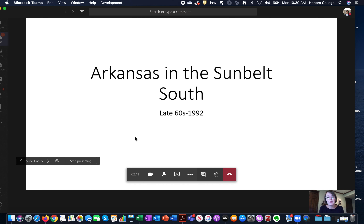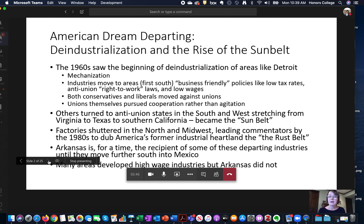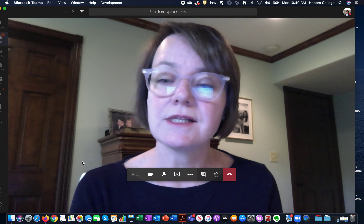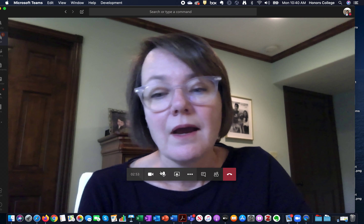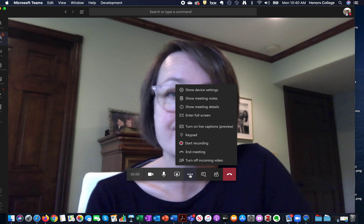I clicked on the PowerPoint I wanted and it called up this presentation. On my laptop — which is a reasonably old one — this is what it looks like. Those of you with newer technology might have more functions, but these are the core features. To present, I just keep pressing the arrow, and when I'm finished I click 'stop presenting.' That's how you share your screen.